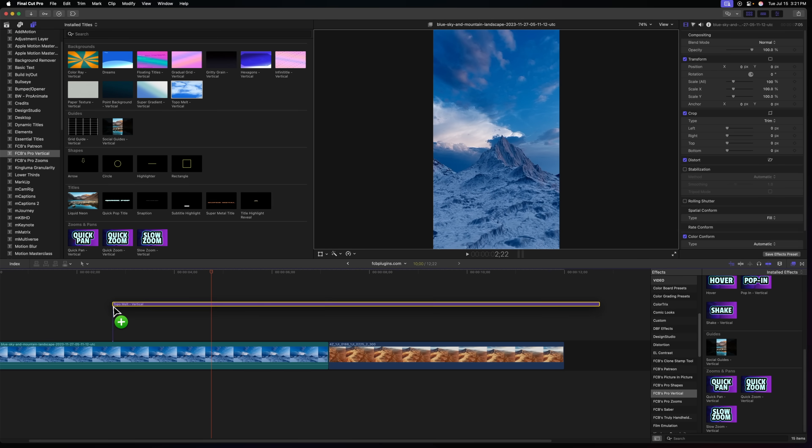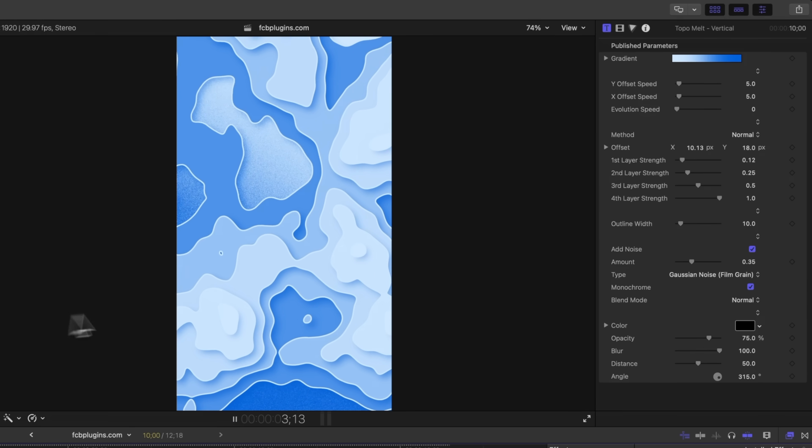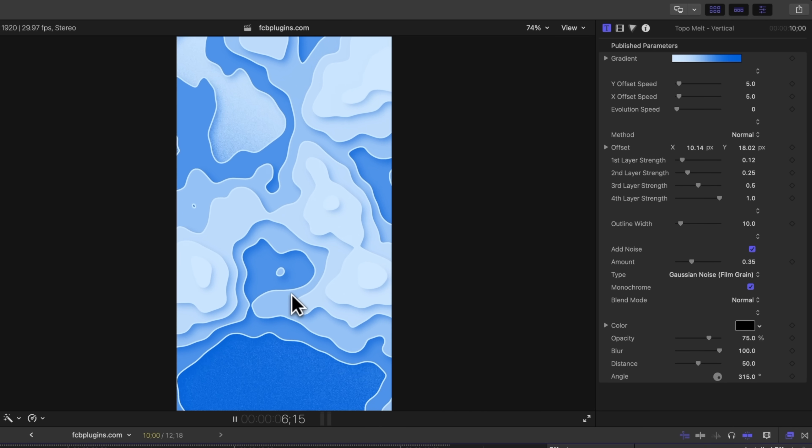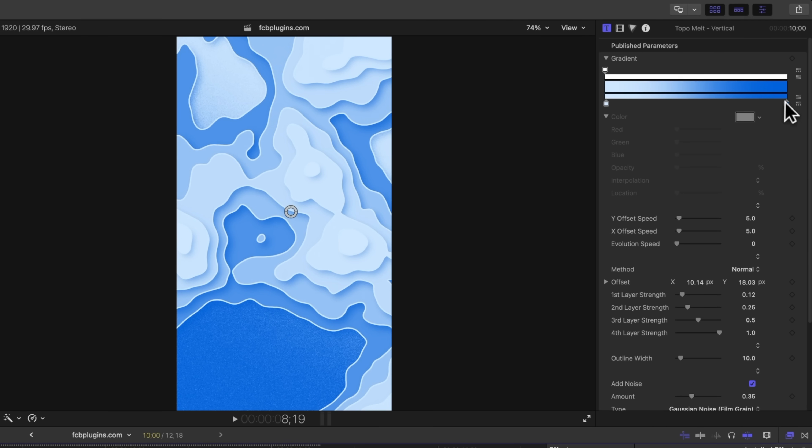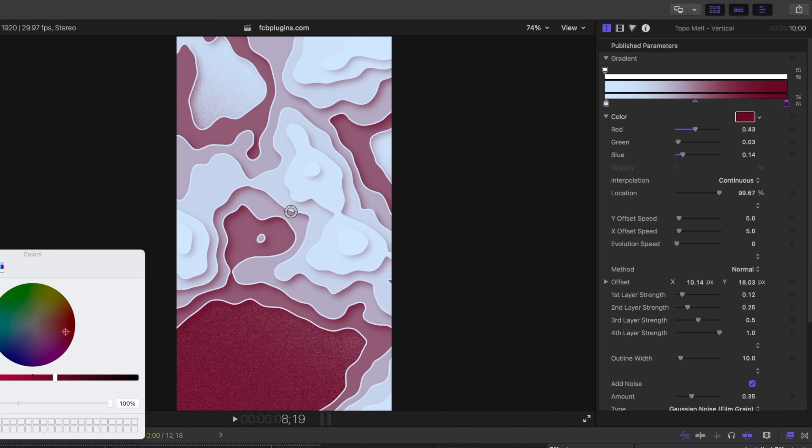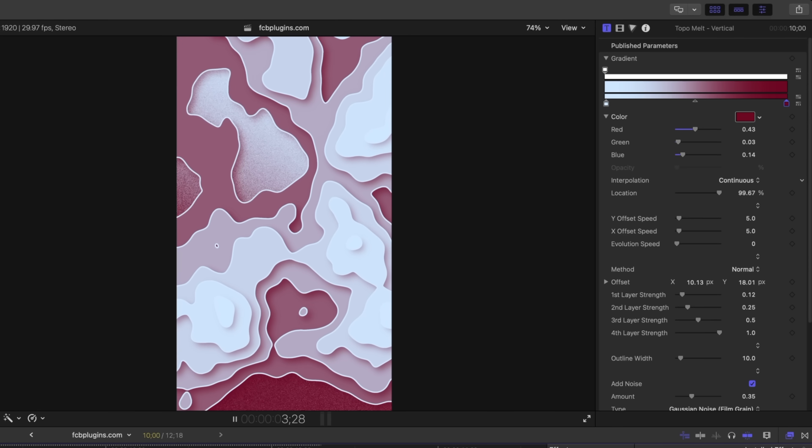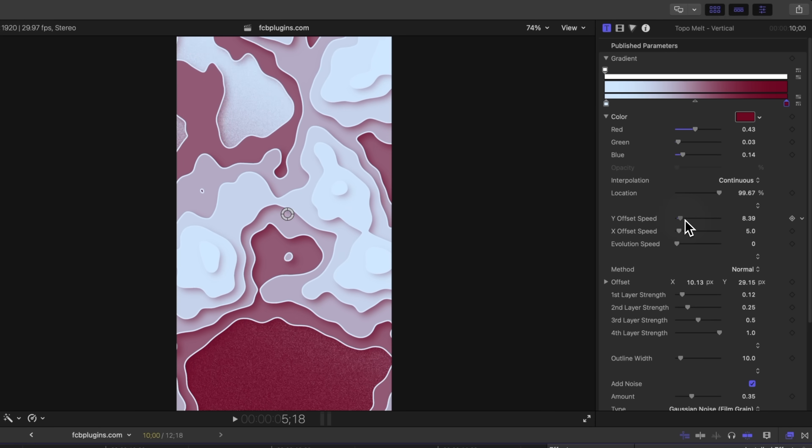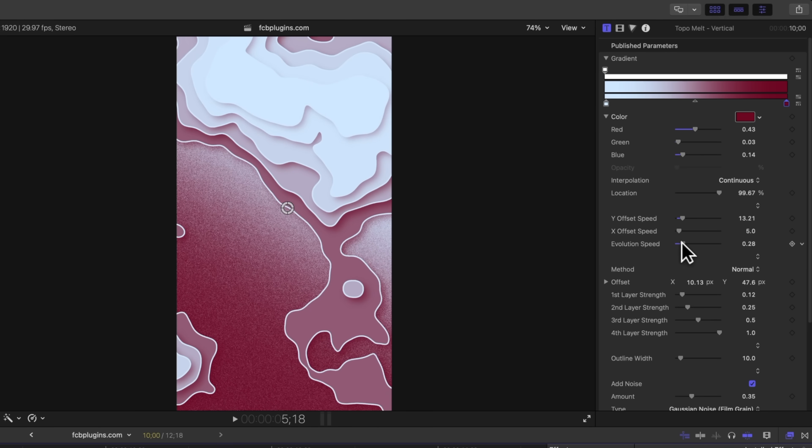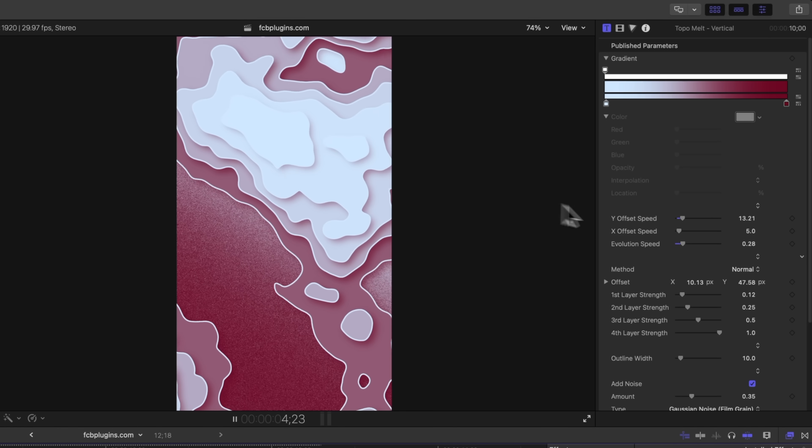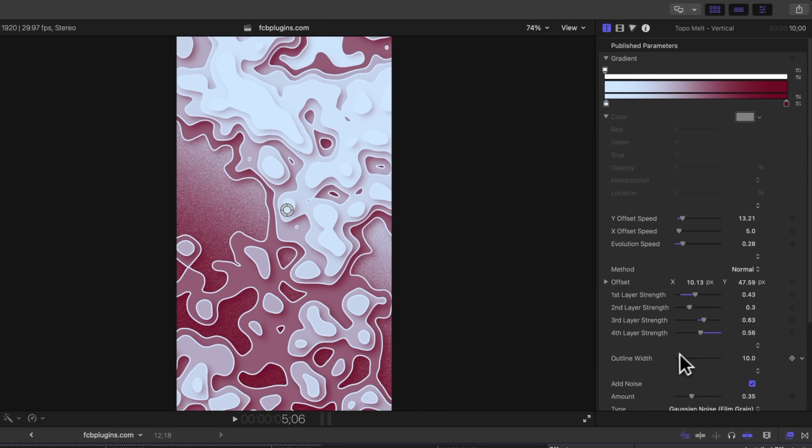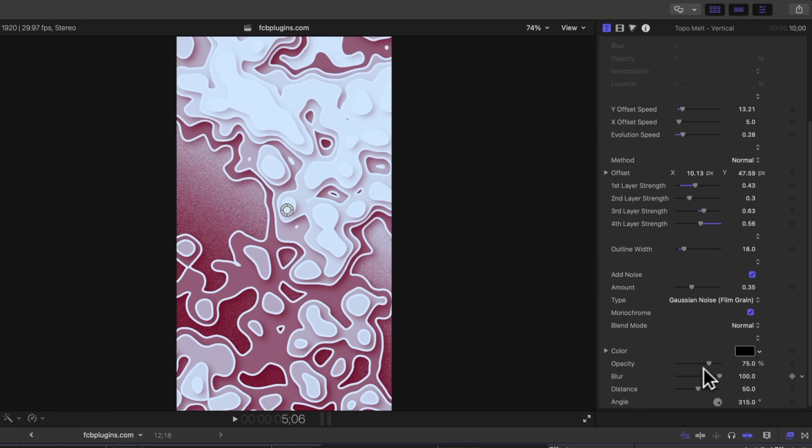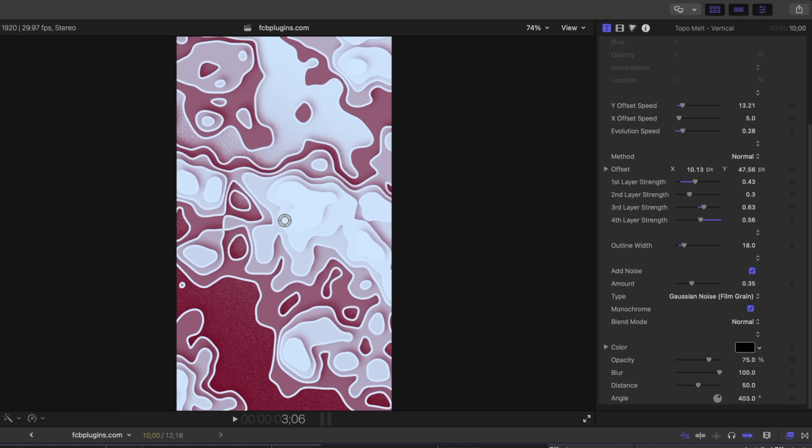And last but not least is this topographic melt background which is inspired by topographic maps. This is really great for like a travel channel or something like that. You can go in and change these colors to whatever you like. So let's just maybe change this over to like this kind of magenta pink whatever color and we got a completely different look. We can up the speed if we want to. We can have the evolution happen. So now it's kind of a morphing map. We can increase the first, second, third, and fourth layer strength. So you can get completely different looks. You can adjust the outline width. We can get rid of the noise if we want to. And of course we can adjust the drop shadow on everything which is super fun. So I really like how this background turned out.